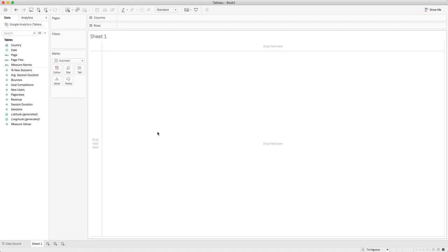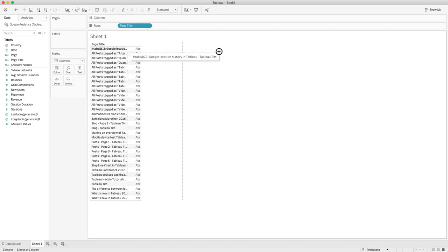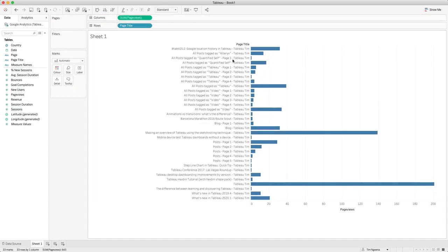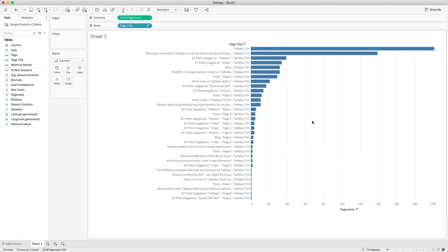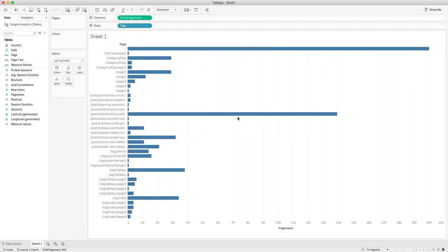We're now in Tableau, so this is the familiar view that we're used to. We can just go ahead and check that everything is working okay. I'm going to go ahead and grab the page title. This is actually quite useful because these are the titles that the page themselves have. And you can actually see all the different pages that have actually been visited on my blog. If I go ahead and bring the page views we can quickly get a sense of whether this data set is actually making sense or not. And you can start to see here that this looks about right.